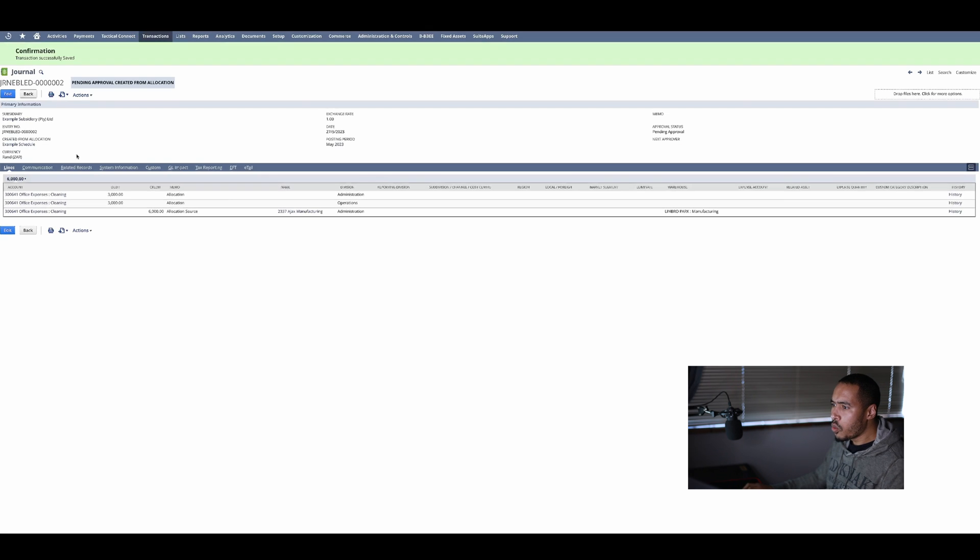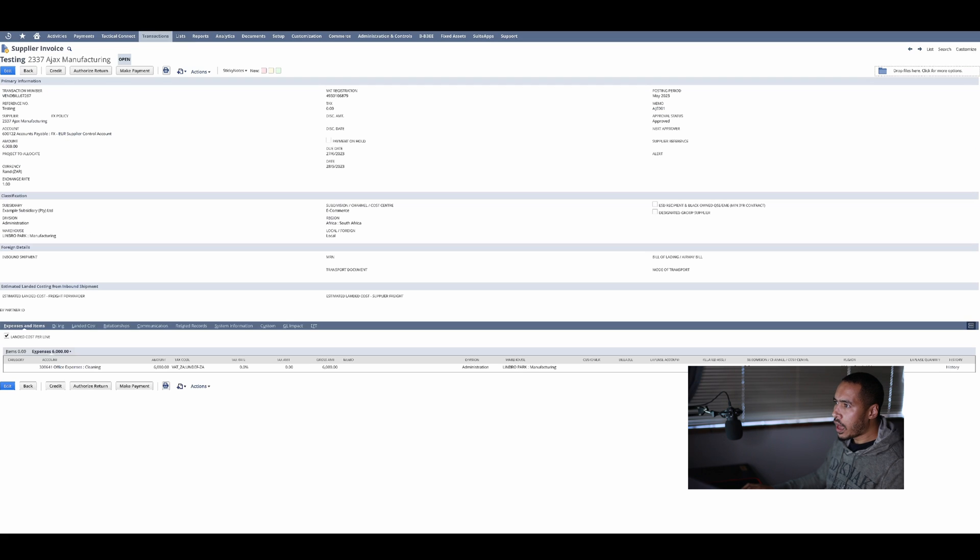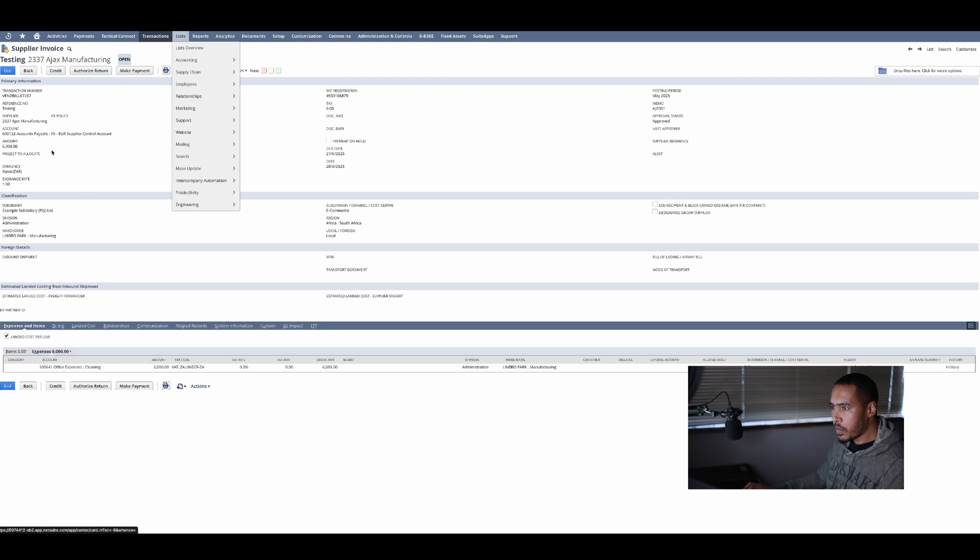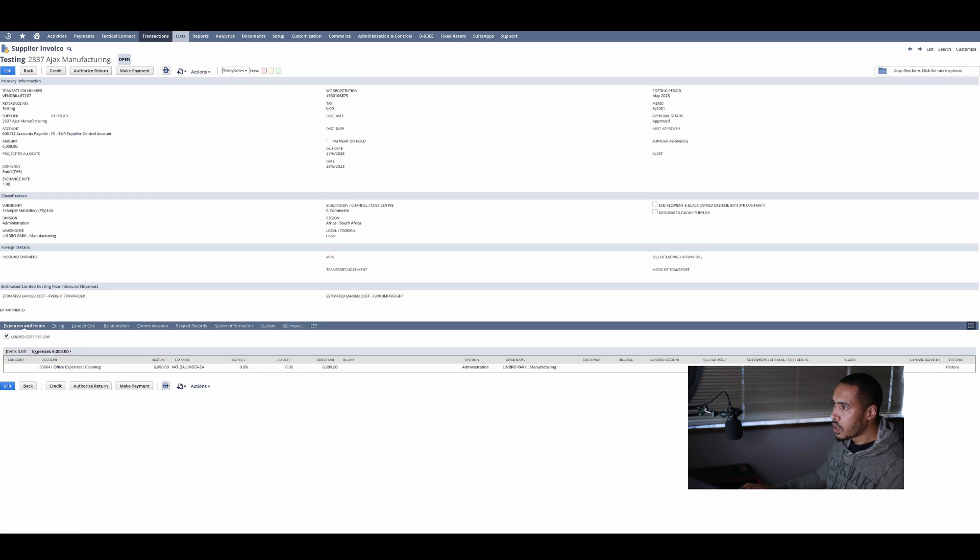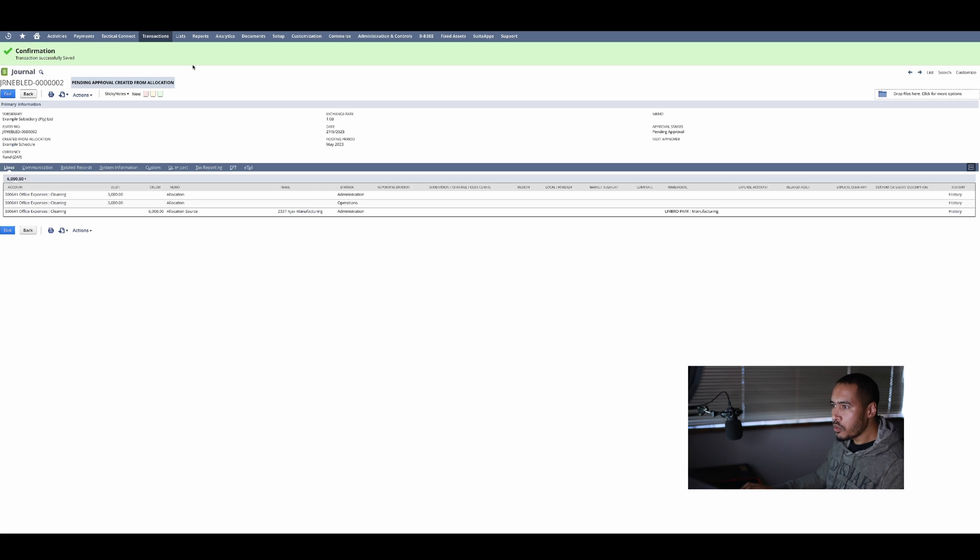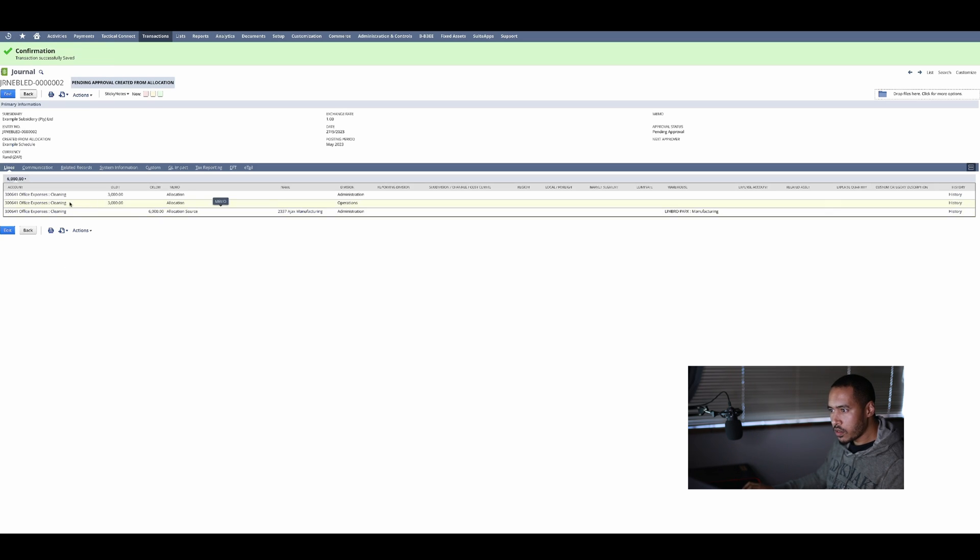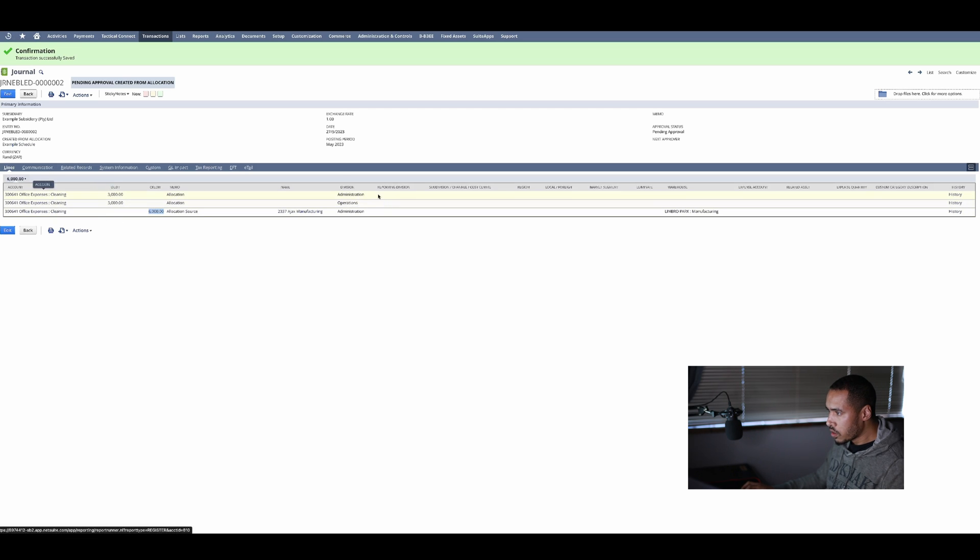Well, I had a supplier invoice in here and my supplier invoice was obviously against that expense account and was for the amount of 6000. If I go to my journal that the allocation schedule just picked up, it basically went and said oh there was 6000 and it now took and split it between the two departments, which is my division over there, administration and operations.